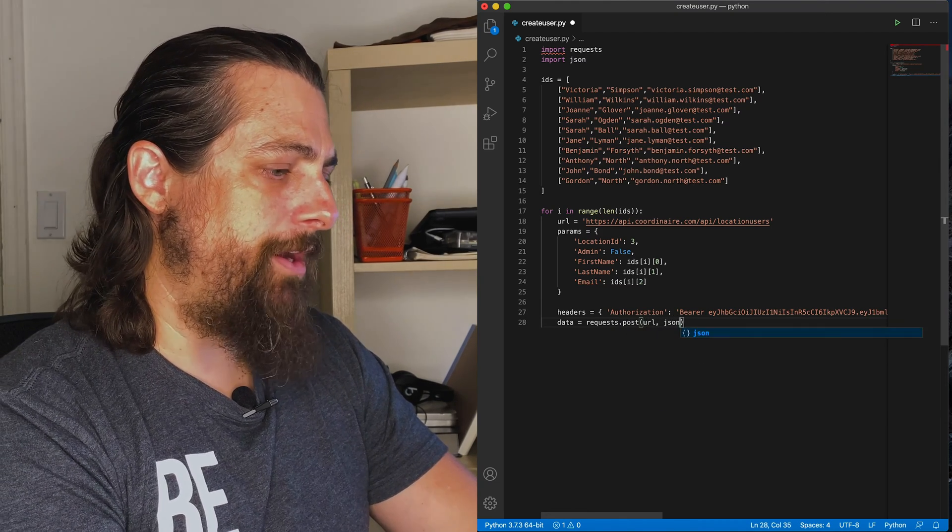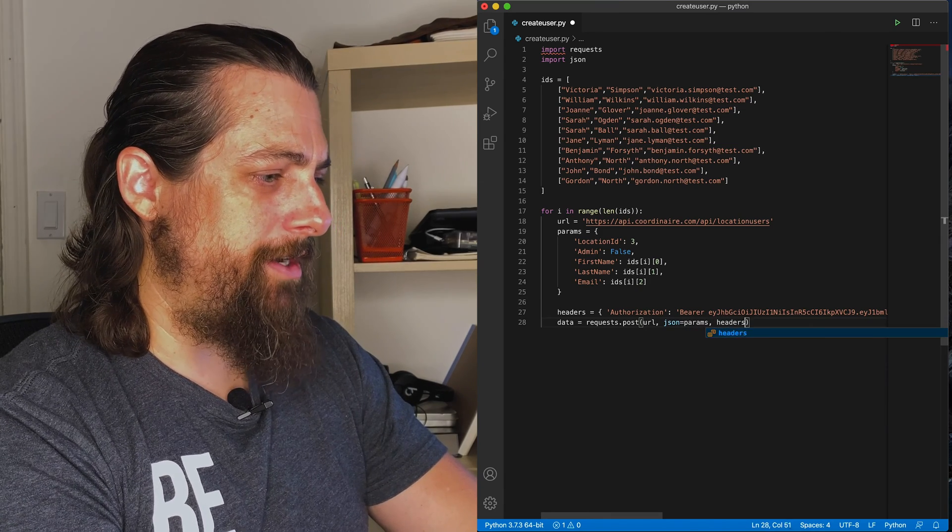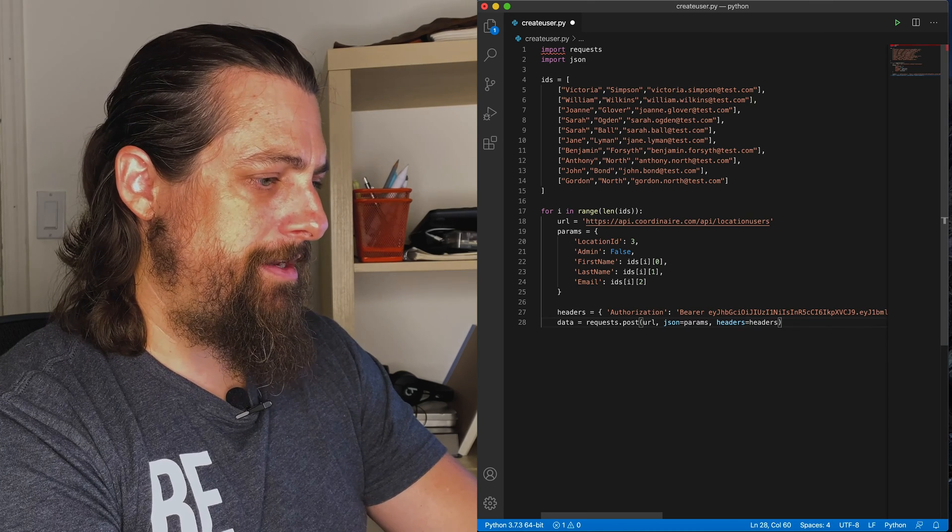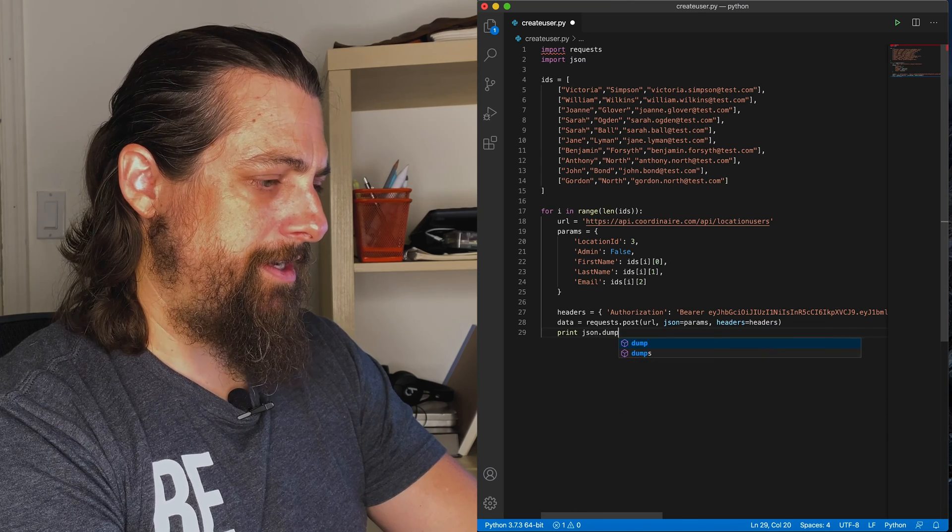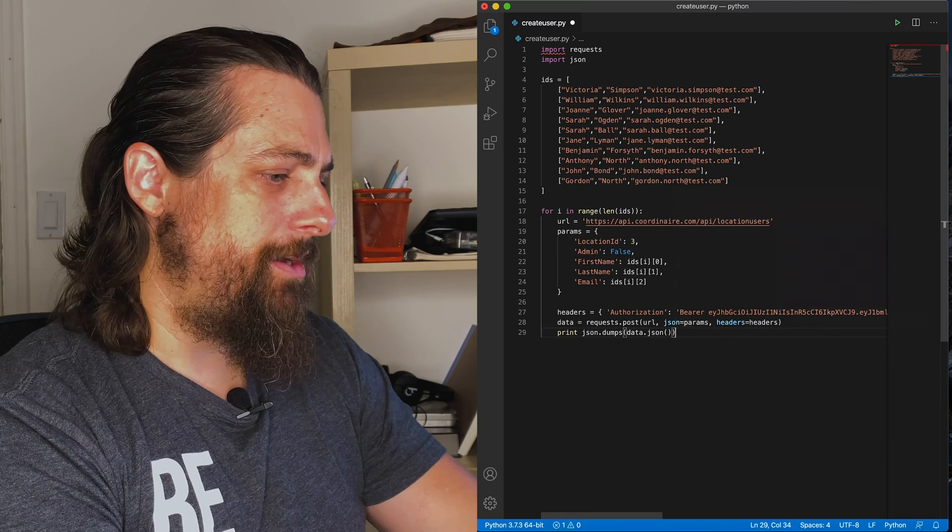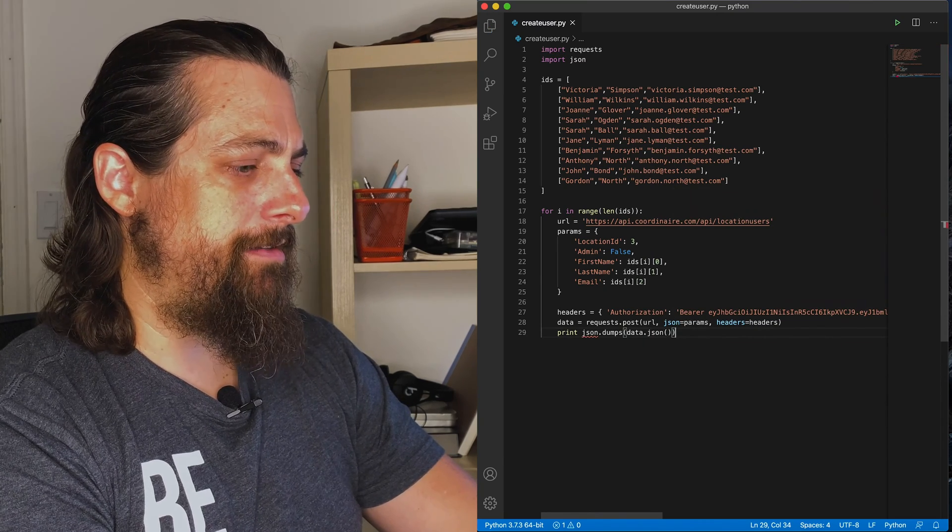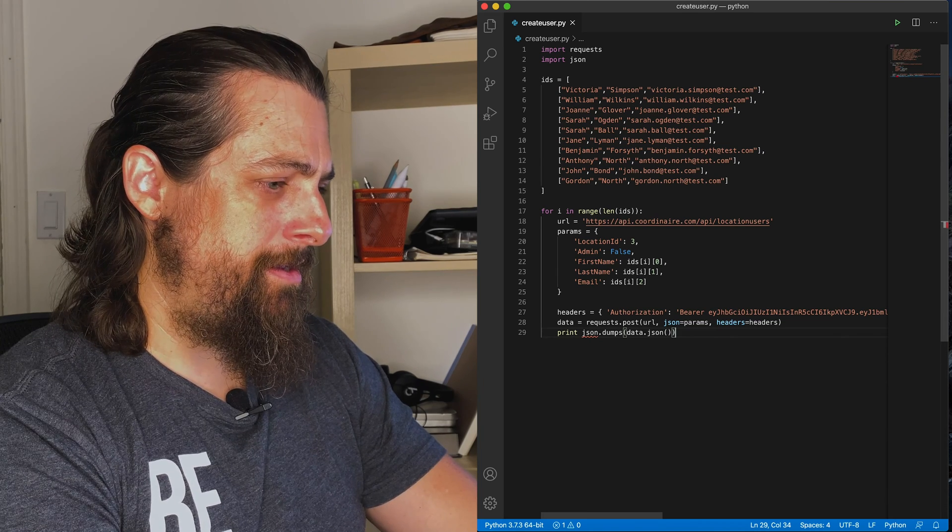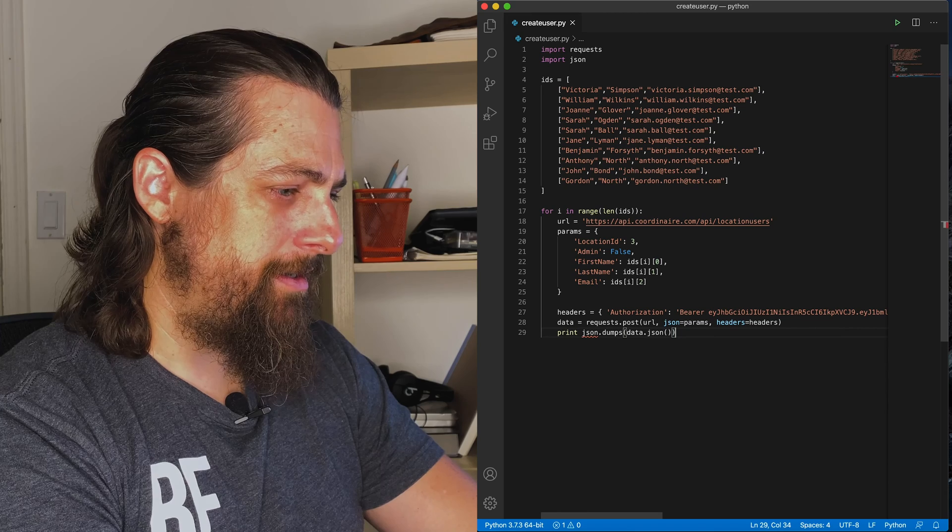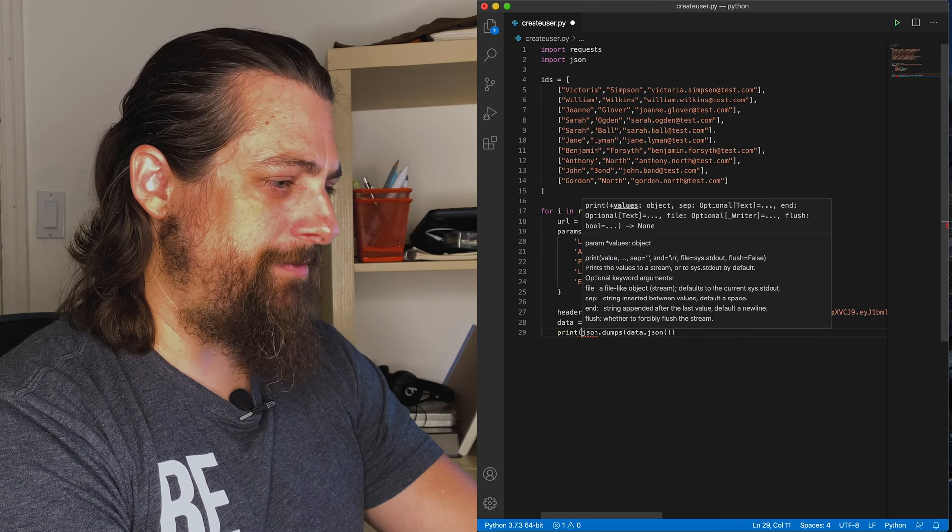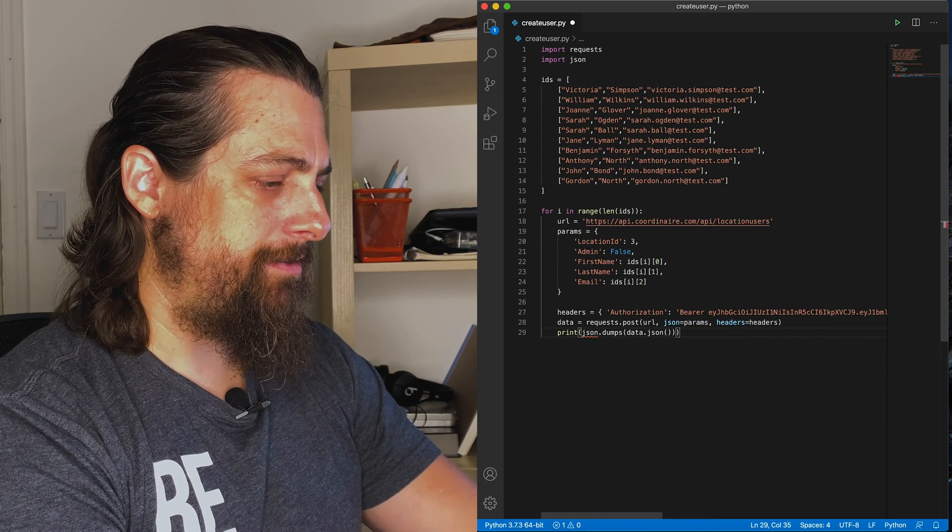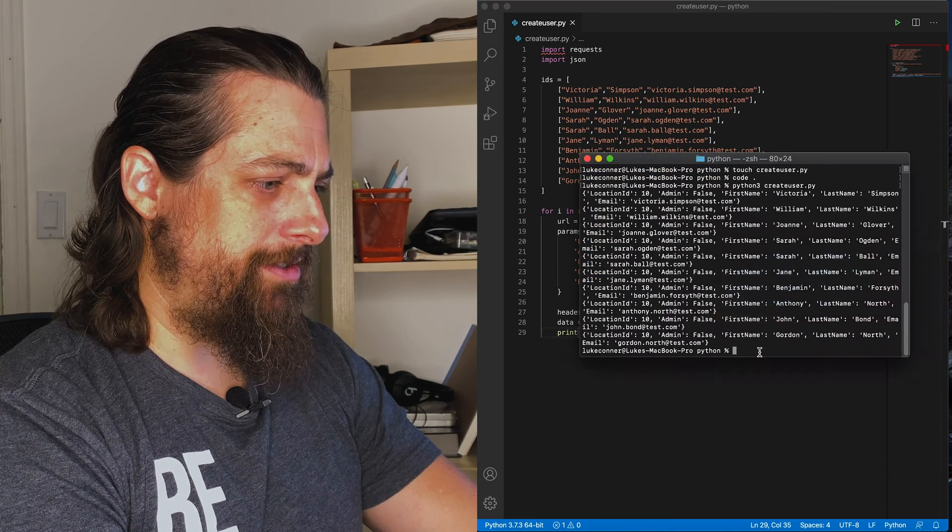So our data, which we're going to get back, we're going to call request.post. We will pass it our URL, we will pass it our parameters, and we will pass it our header values. Then, just to make sure we had a success, we're going to dump the JSON that we got back, just the data from the JSON. And what am I missing? Oh, we need open parentheses before our JSON. Let's set that. Okay, I think everything looks good.